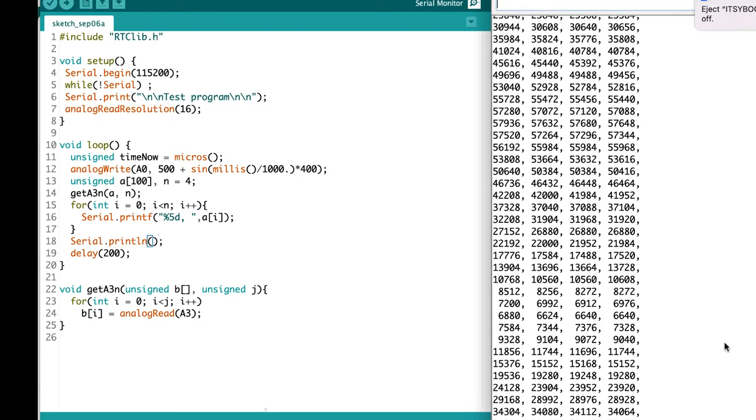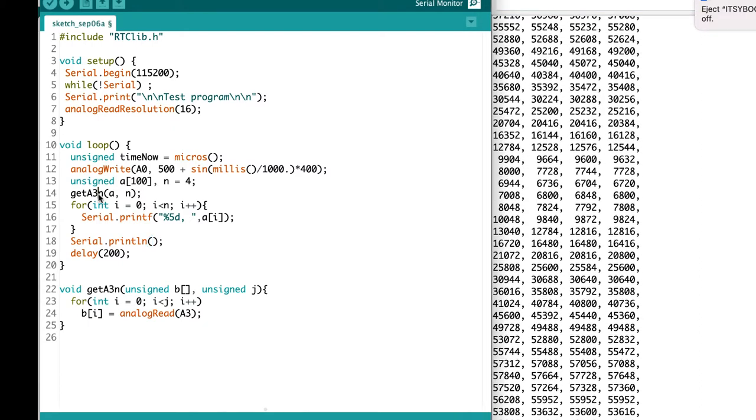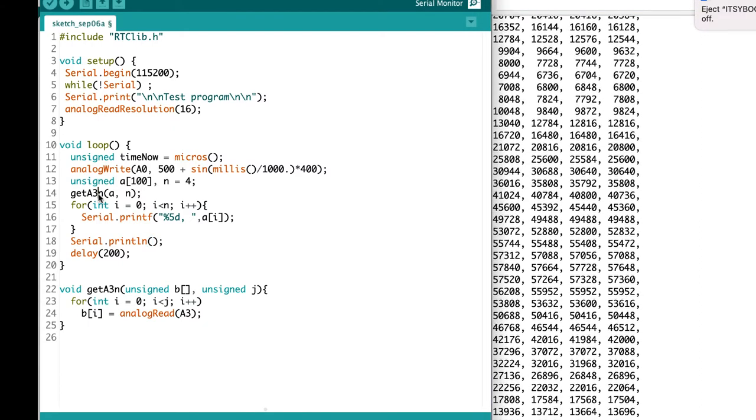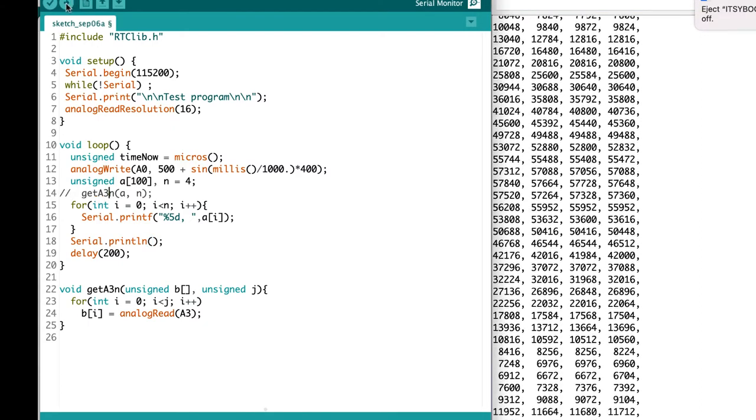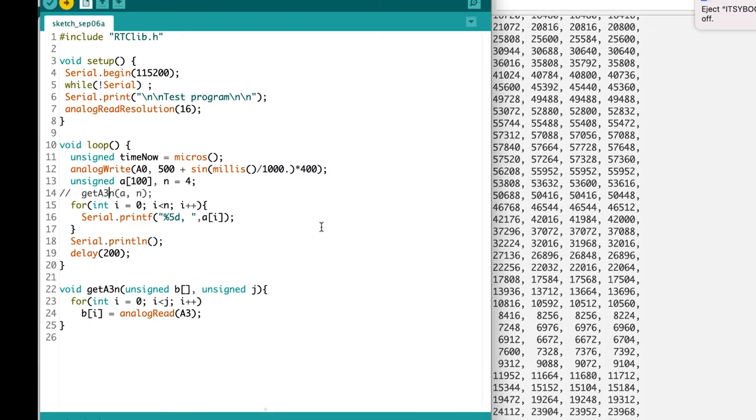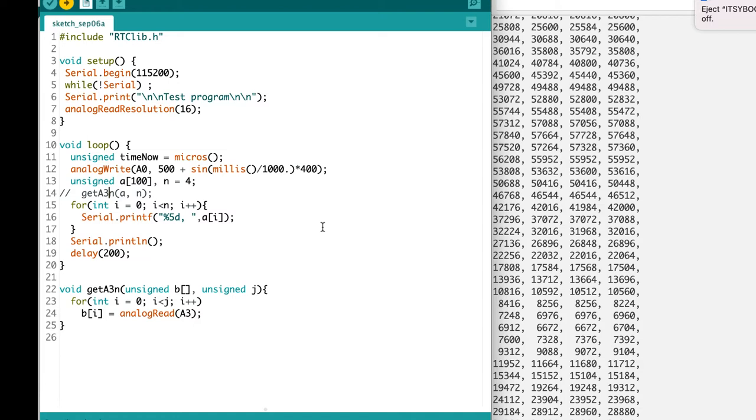Now let's have a look at what we see if we don't call the get function to go and get the values. We just see the same values that happen to be sitting in memory printed out over and over again.